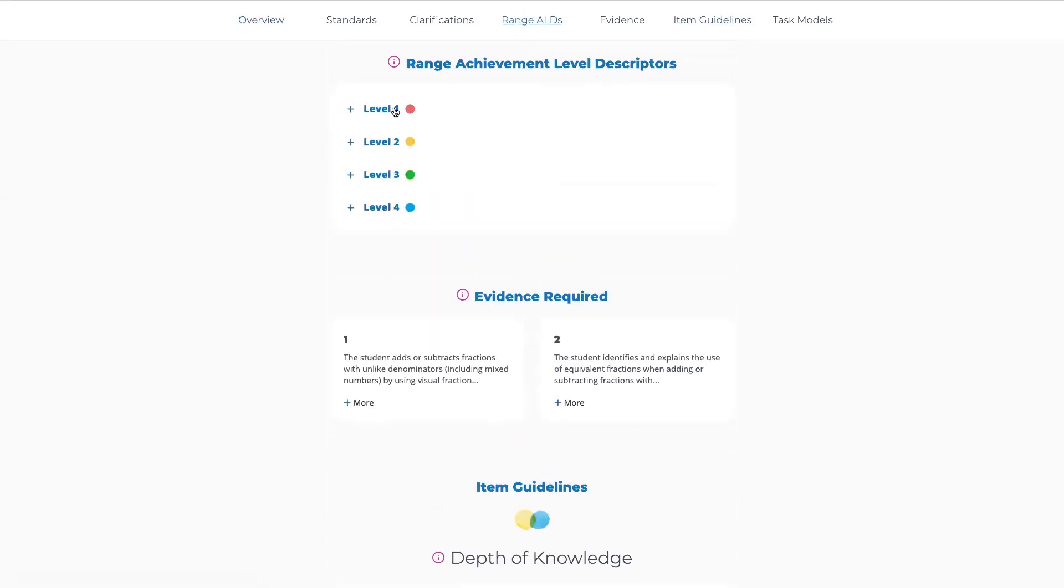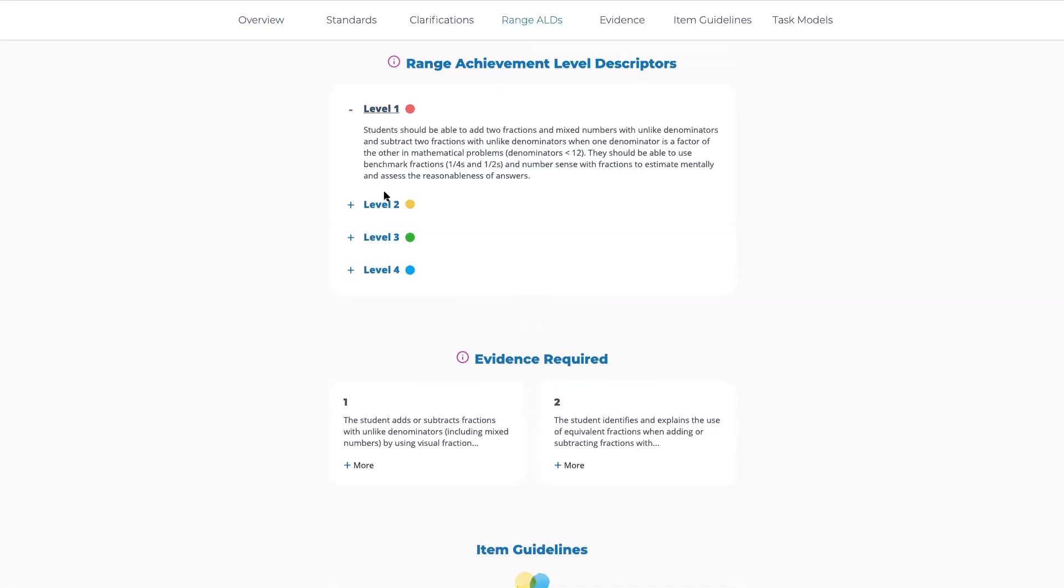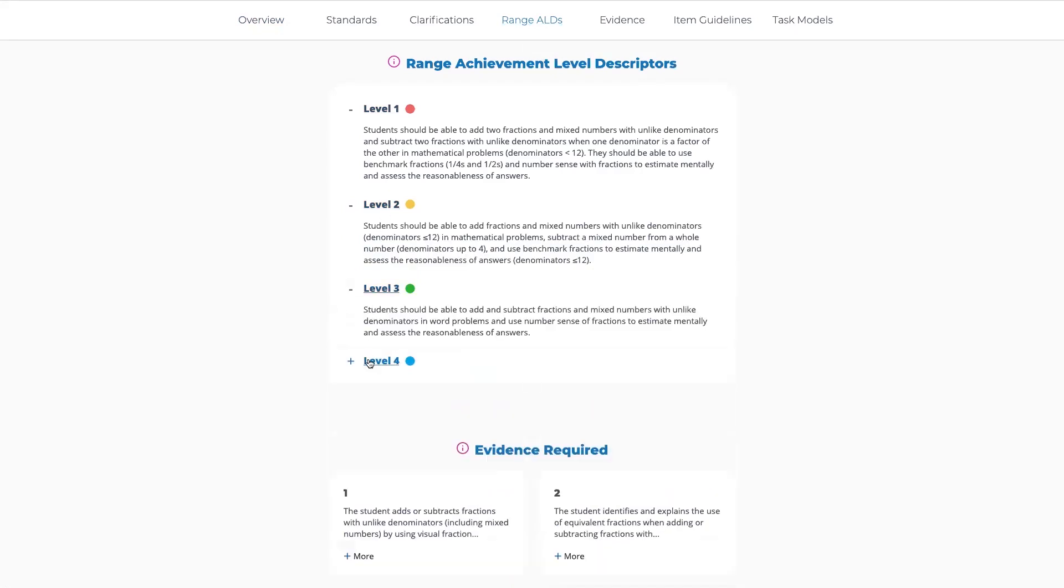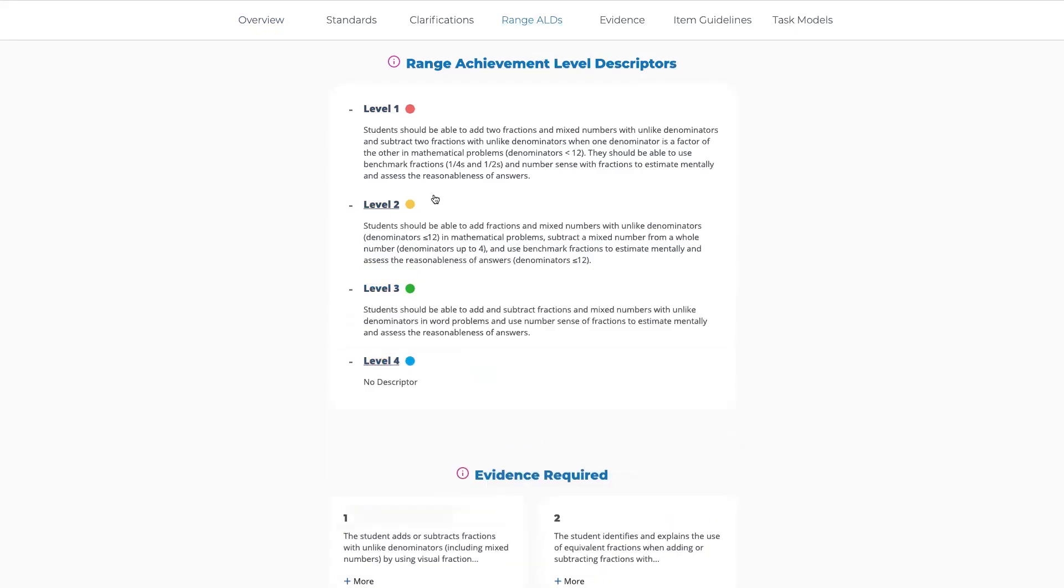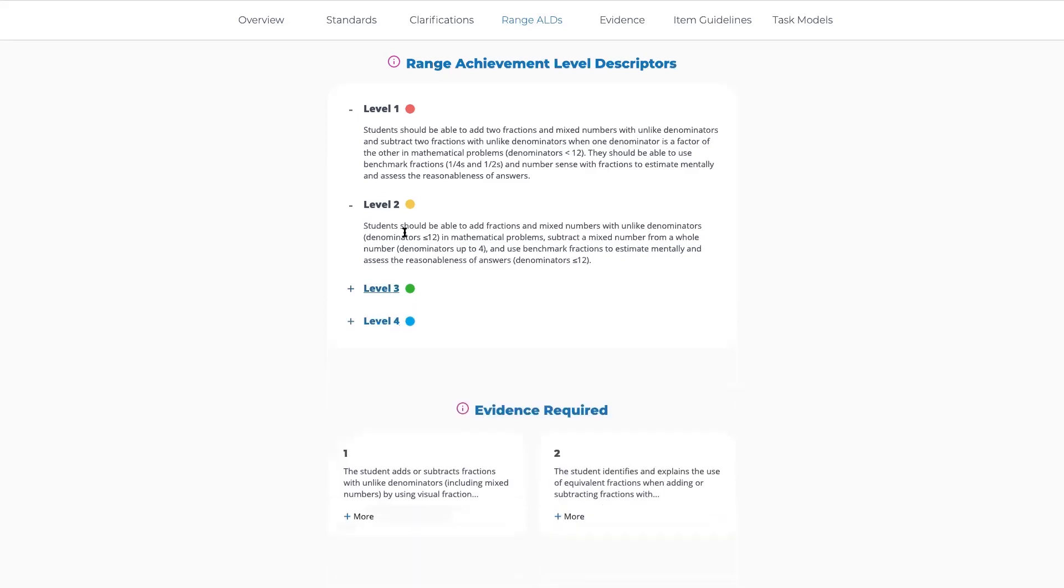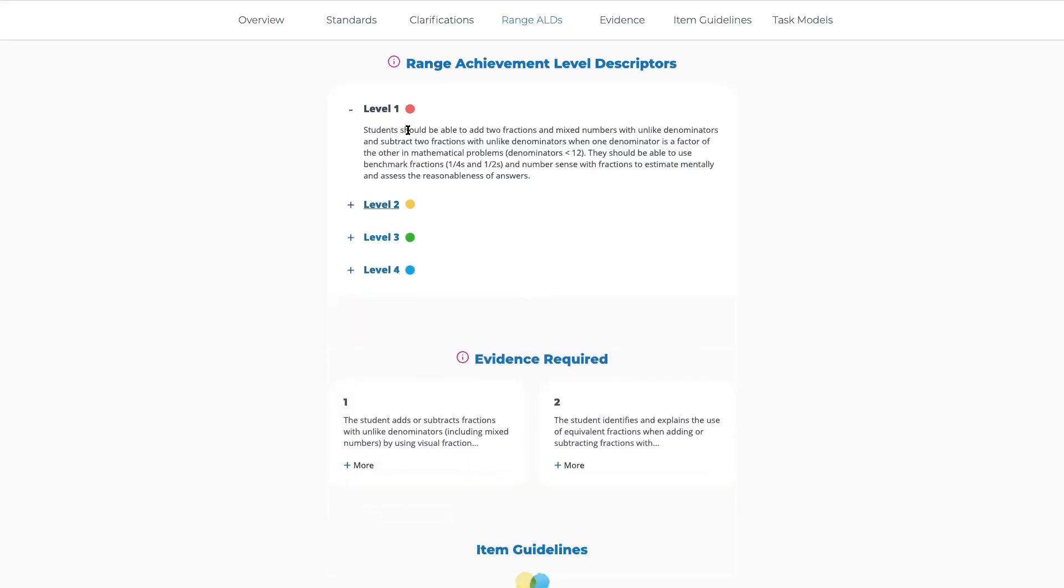One of the recent enhancements was to include range achievement level descriptors. You can see here that this particular Grade Claim and Target has three levels of description, and I can expand or collapse those as I'd like.